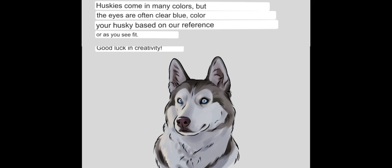Huskies come in a variety of colors, but the eyes are often blue. Color the husky in your own image or as you see fit. Good luck in creativity!